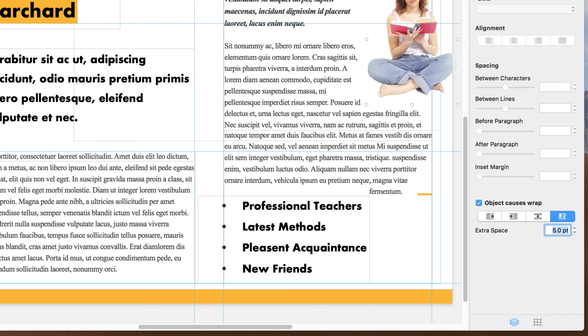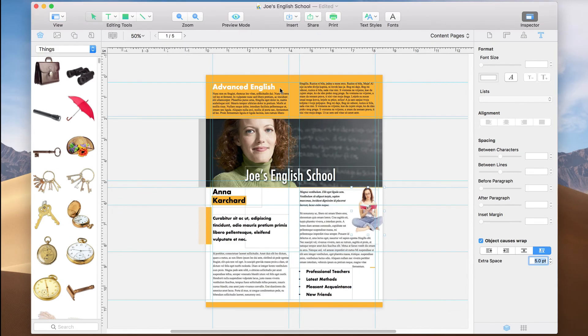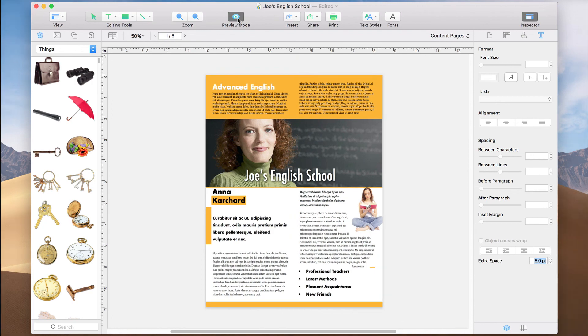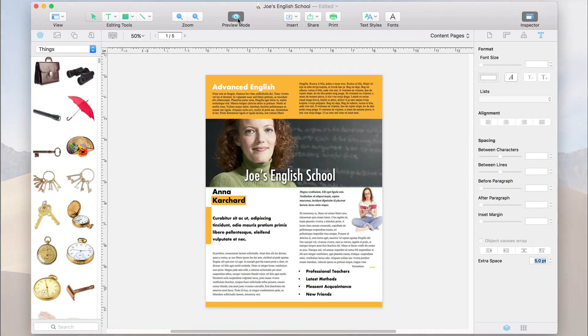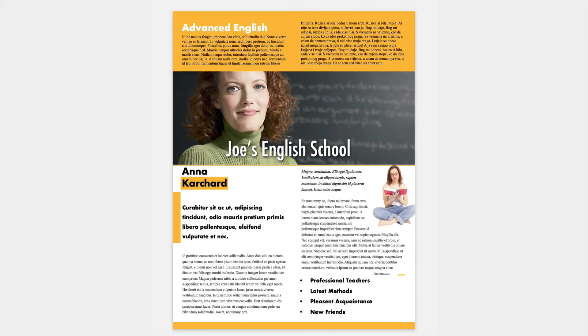That's it for our flyer. Let's just click on the Preview Mode button to check it out without the guides and text box borders. Look good to you? Looks good to me. So let's get right to printing.